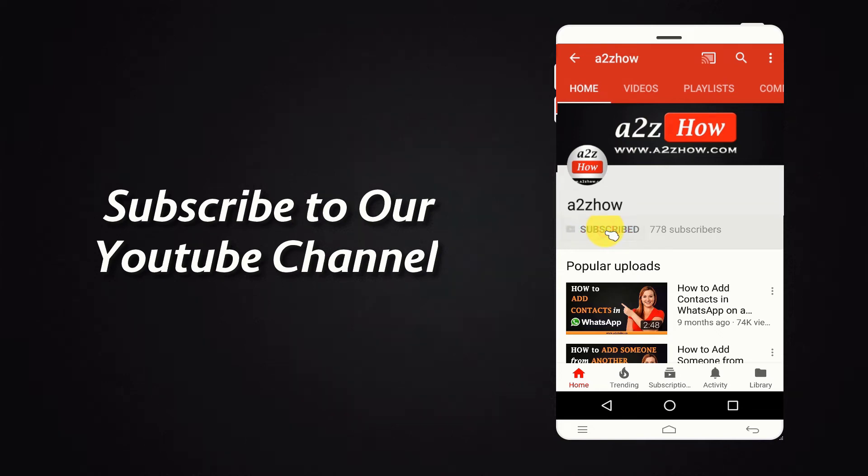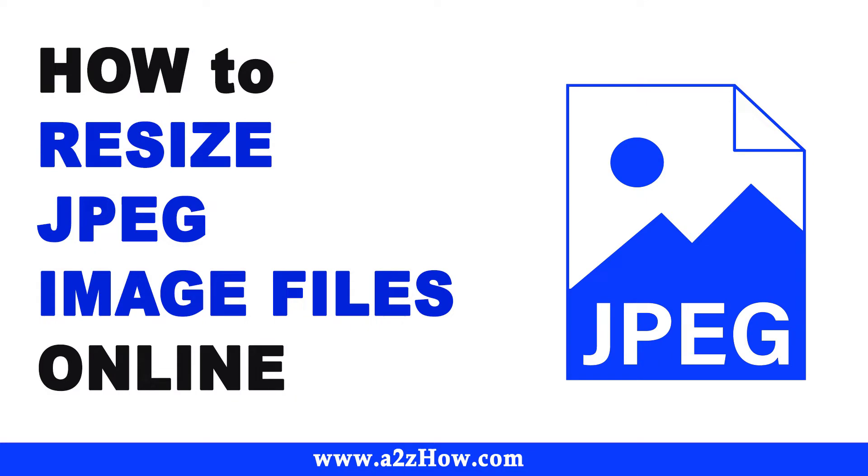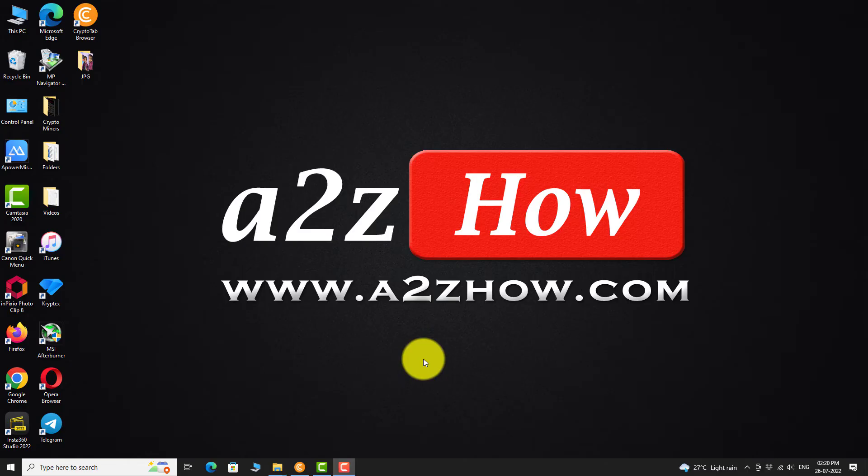Subscribe to our YouTube channel and press the bell icon for the latest updates. How to resize JPEG image files online?